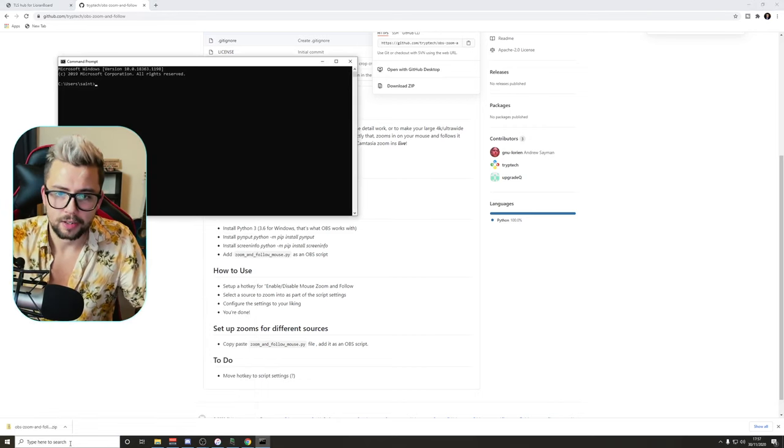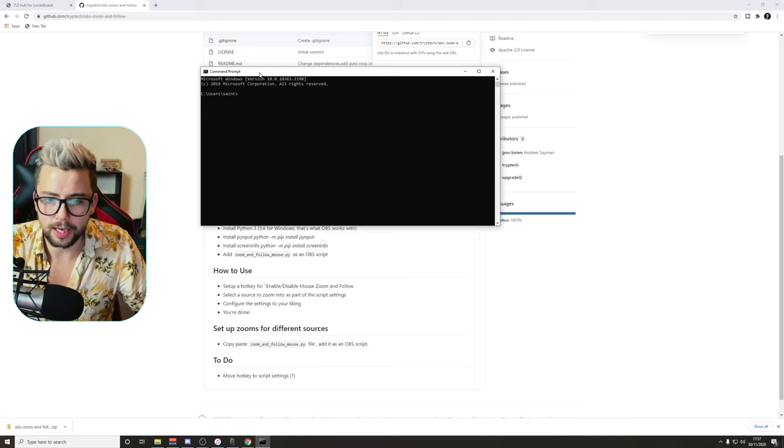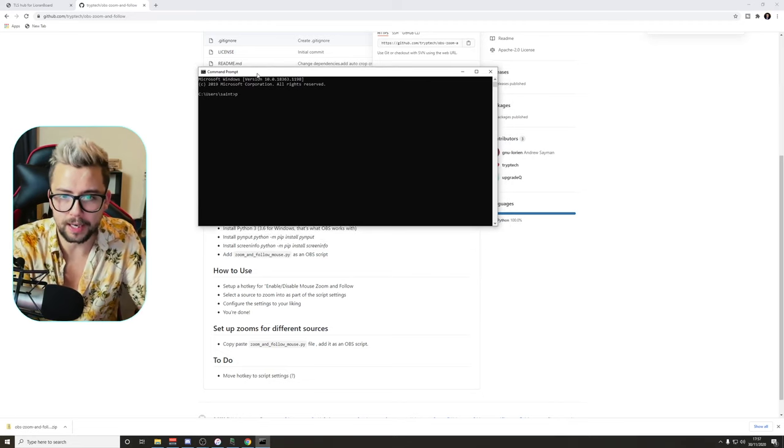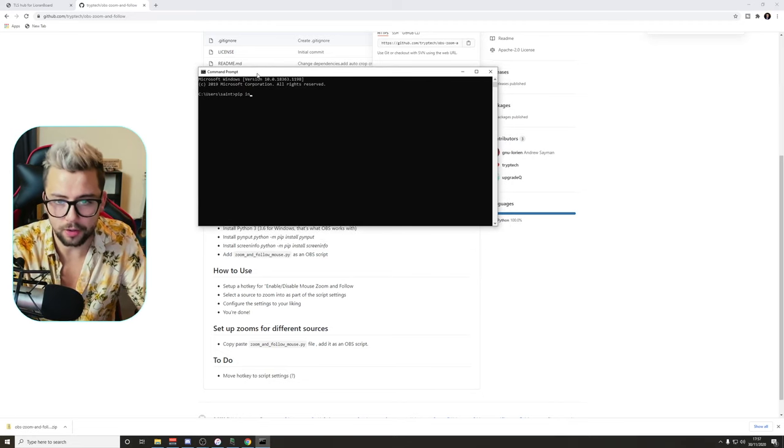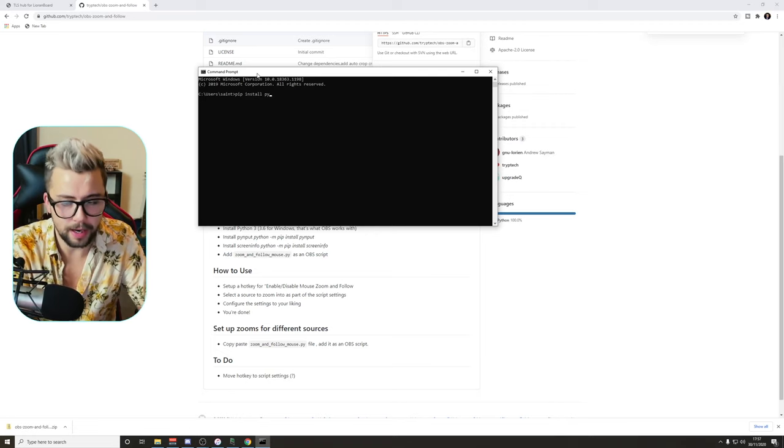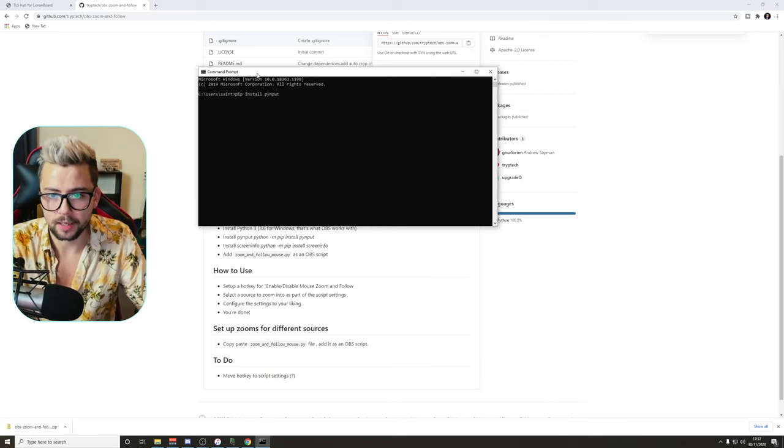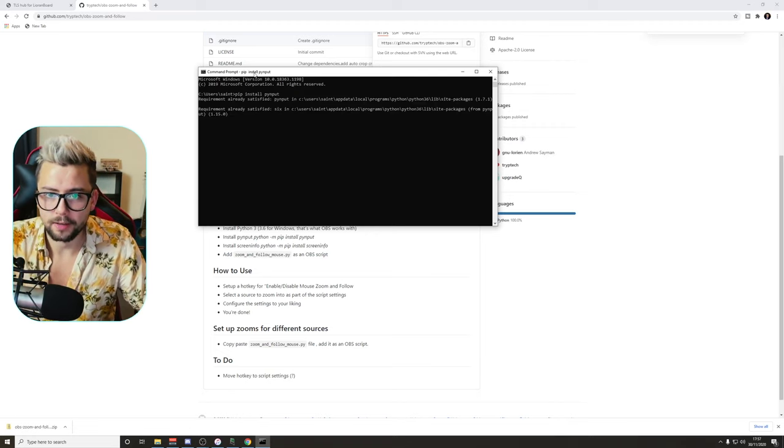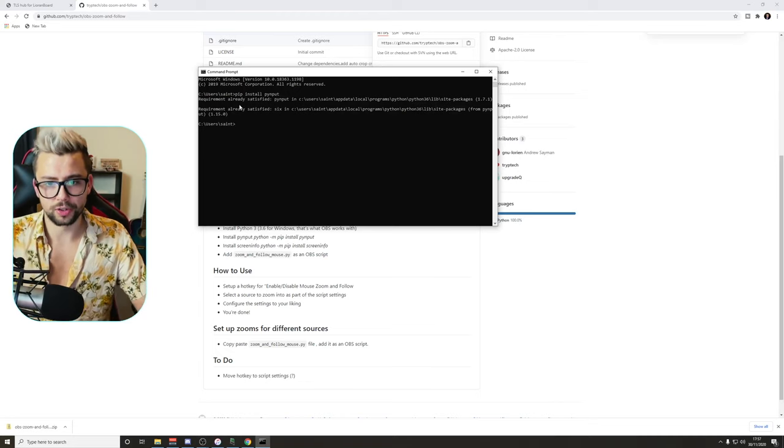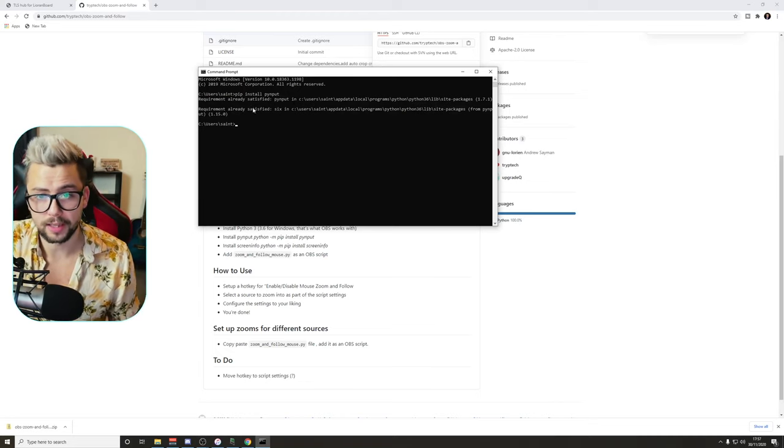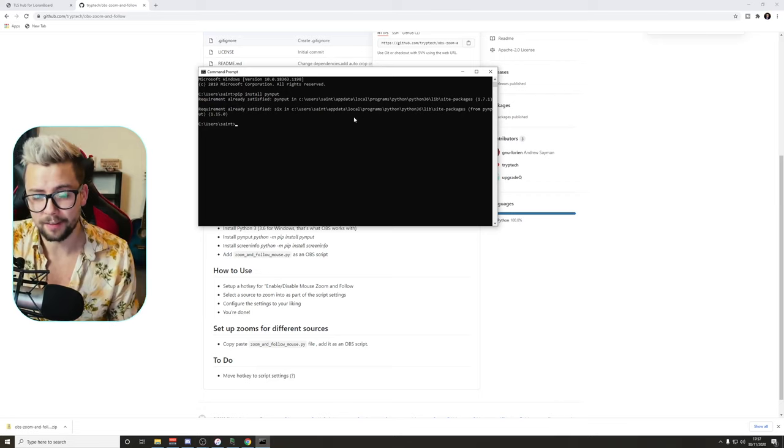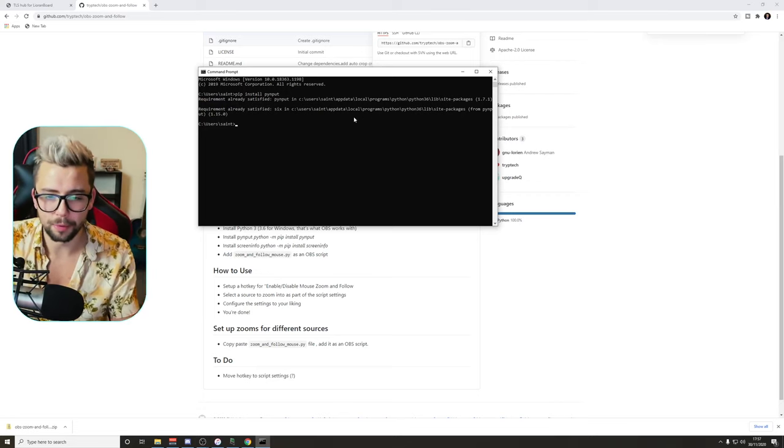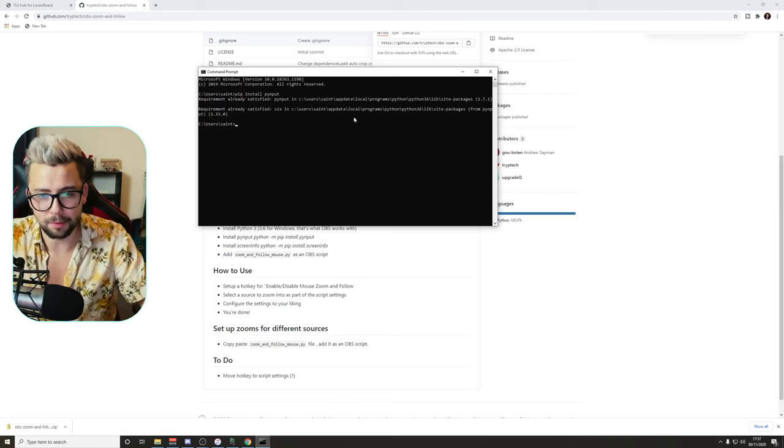And just type in CMD to open command prompt. All we're gonna type in is pip install pynput, press enter, and that is gonna install just there. Mine's already installed, so it's just saying this is already done. Yours might take a second for it to install, it's only a couple of megabytes, probably two, three megabytes.